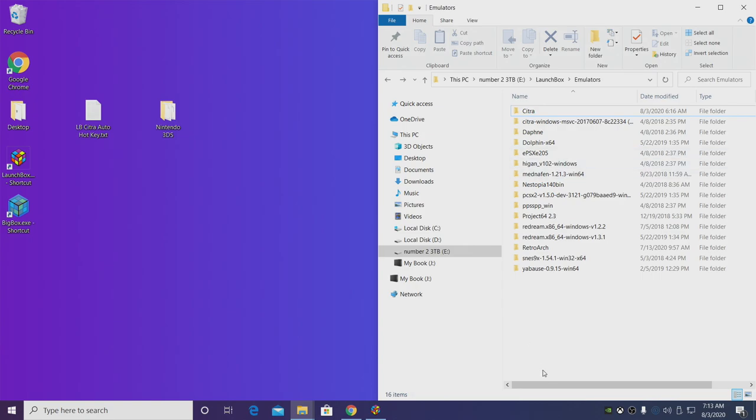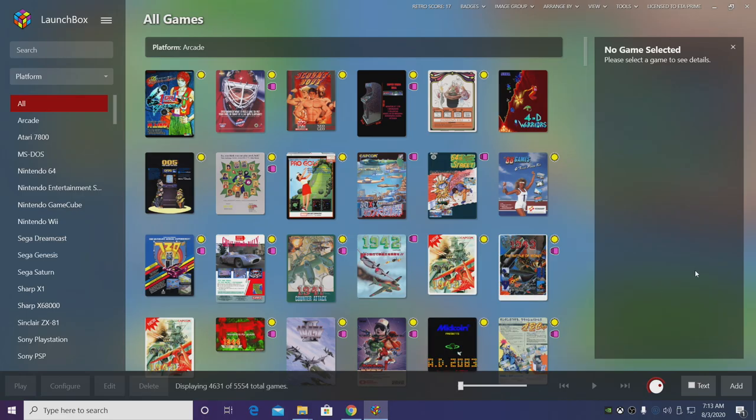So now we have that ready to go, it's time to open up LaunchBox. We're going to configure the emulator and then we're going to import our games.